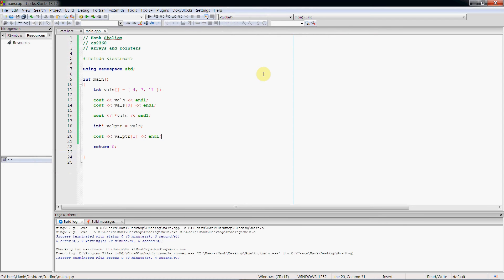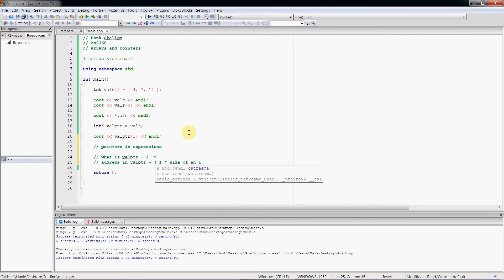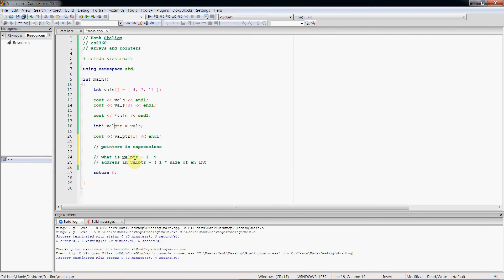As it turns out, we can also use pointers in expressions. So what if I did val_pointer + 1? What does that mean? Well, what it means in this case is the address in val_pointer plus 1 times the size of an int. So if we're adding 1 to val_pointer, because val_pointer is an integer pointer, then what this means is that we're taking whatever address is stored in here and adding 1 times the size of its data type.